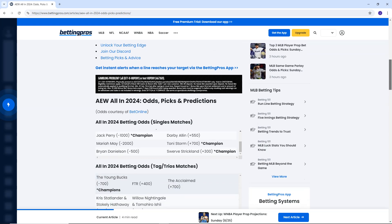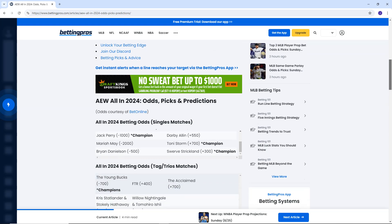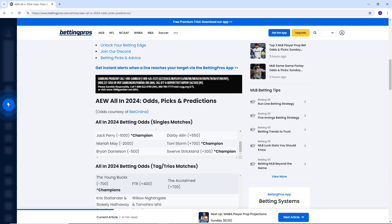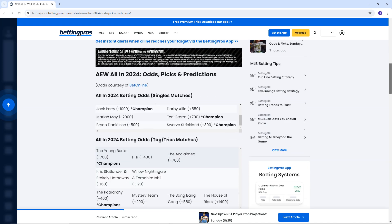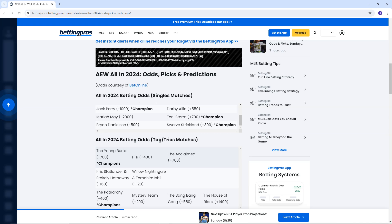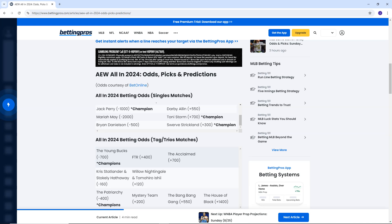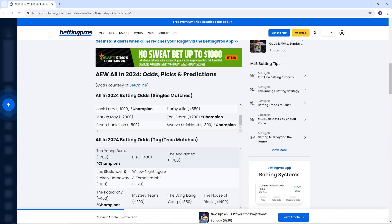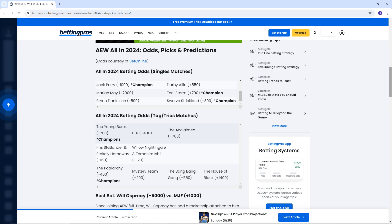Let's move on to the trios matches. The Young Bucks, minus 700, FTR plus 400, The Acclaimed plus 700. So again, Young Bucks massively expected to win that. All right, we have a close match here. The only problem is nobody gives an absolute single fuck about it. Chris Statlander and Stokely Hathaway are marginal favorites over Willow Nightingale and Tomohiro Ishii. But like I said, it's just a nothing match that doesn't matter. Bunch of diddy men, literally. I mean, Stokely Hathaway is a diddy man.